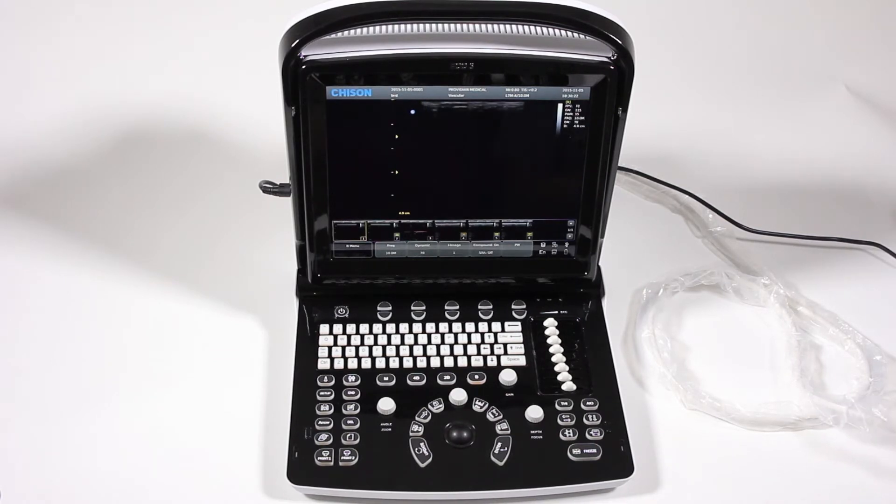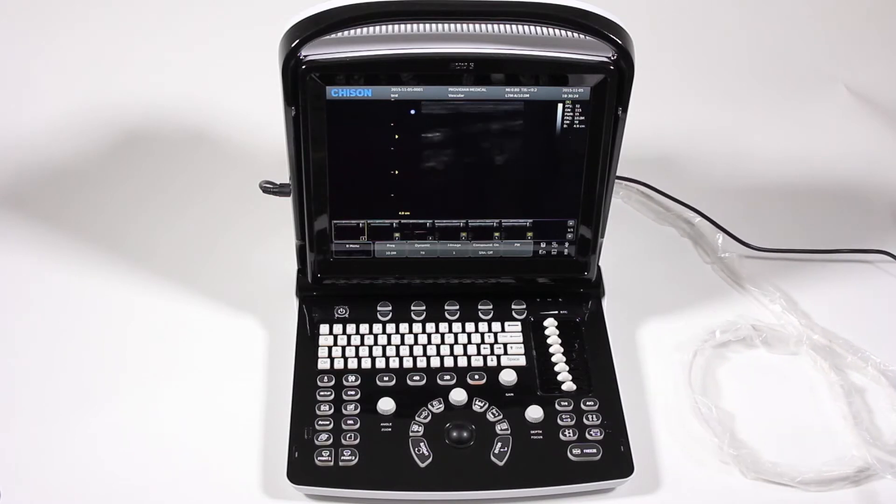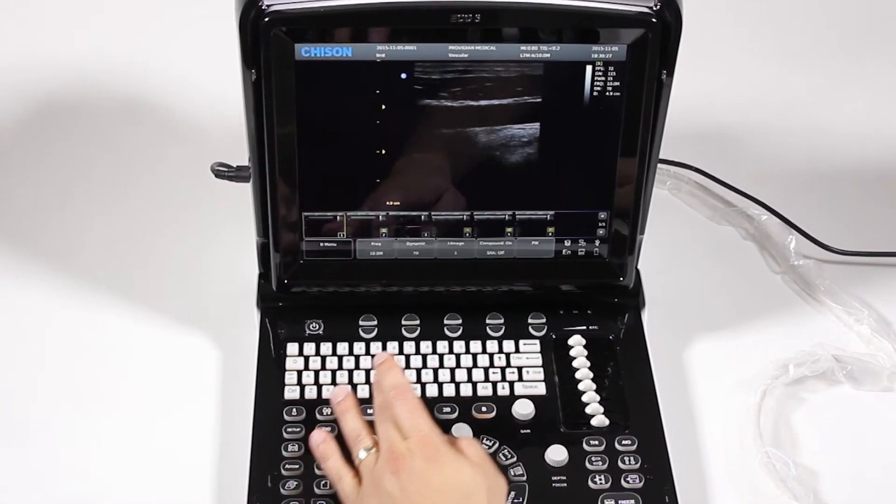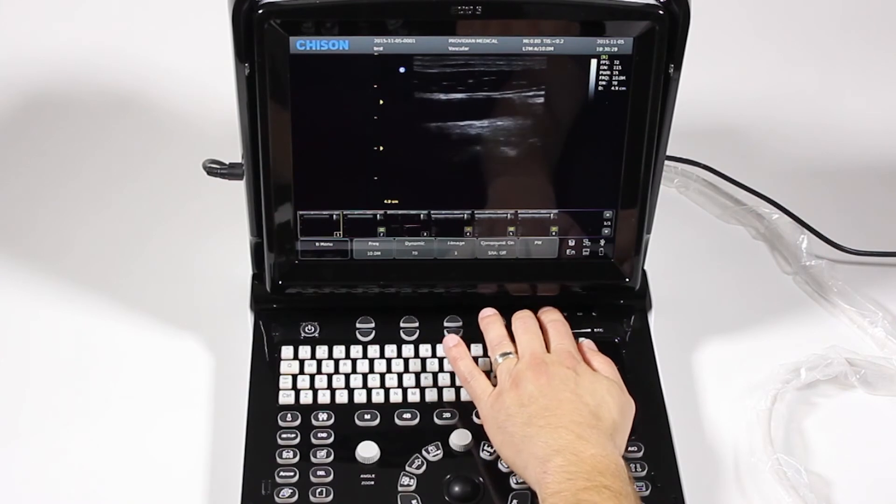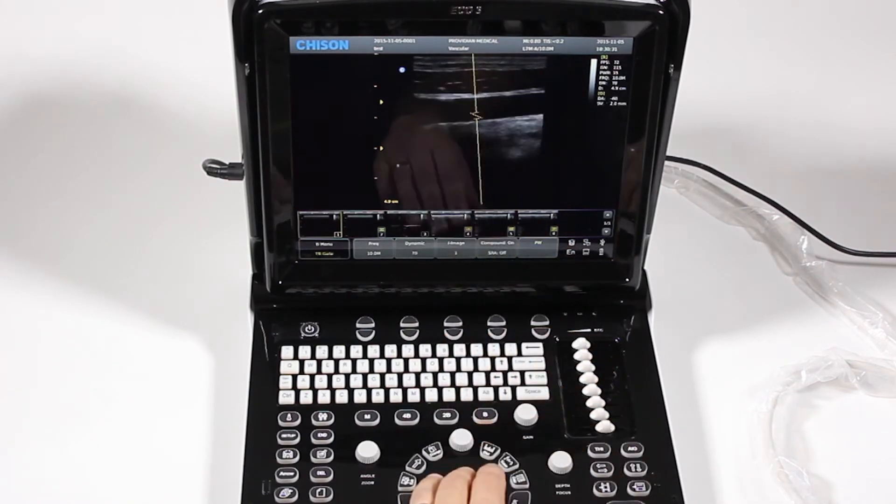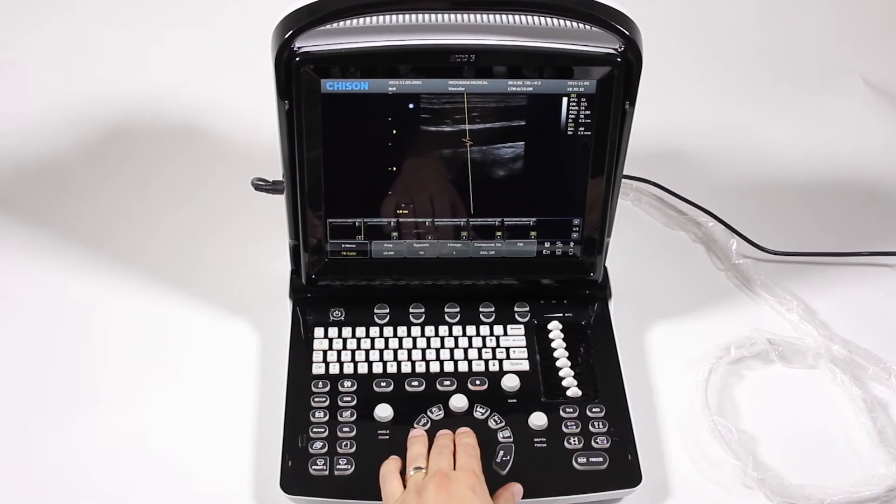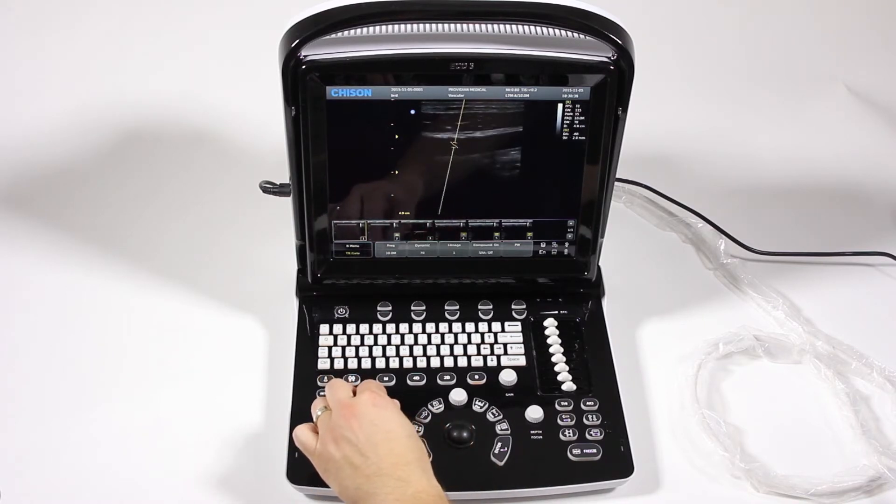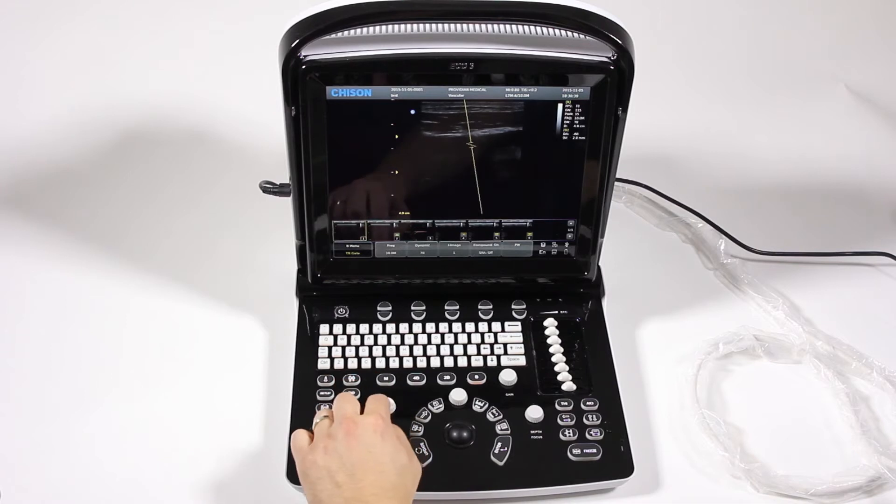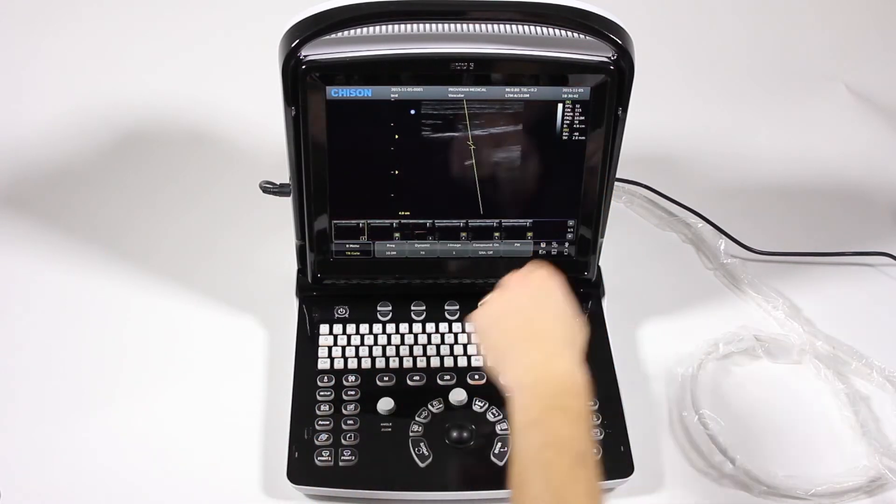So if I get my image, let me just throw something up on the screen there. I will choose this PW up here. It's going to give me my Doppler line there. I can use angle to adjust that, and I can press angle to do my angle correction.